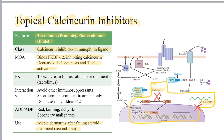The calcineurin inhibitors are very strong immunosuppressants and other immunosuppressive drugs should be avoided. They are indicated only for short-term intermittent treatment and should not be used in children younger than two. The main adverse effects are red, burning, itchy skin at the site of administration. Because they are such strong immunosuppressants, they can also lead to the development of a secondary malignancy or cancer such as a lymphoma. These agents are considered second-line, indicated only after failing steroid treatment.